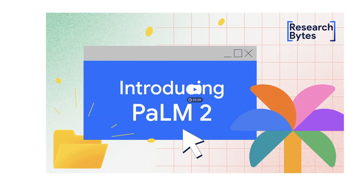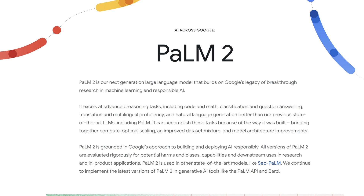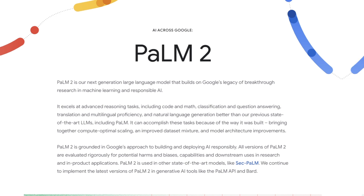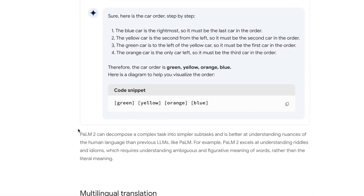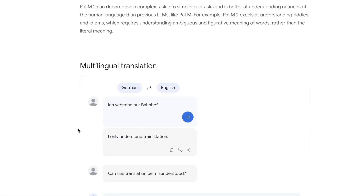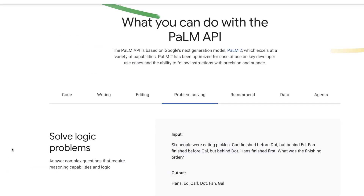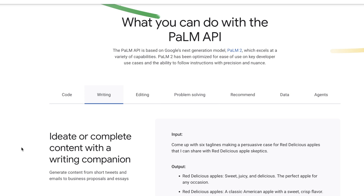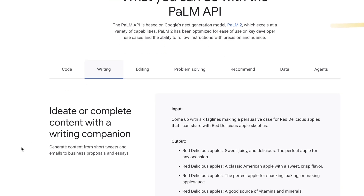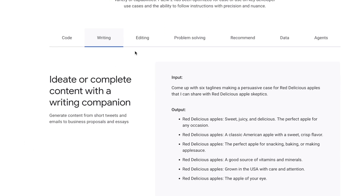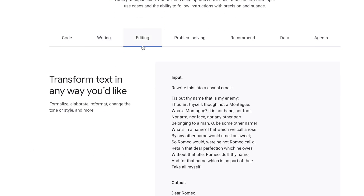Did you know you can use Google's Palm2 API for absolutely free? It's a worthy alternative to OpenAI. You can build powerful applications without breaking the bank, at least for now. The best part is it comes with its own embedding model.